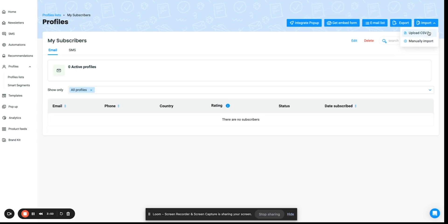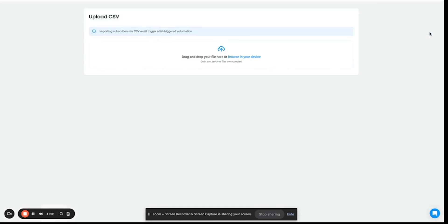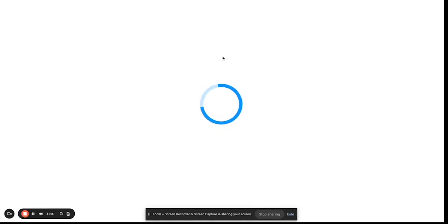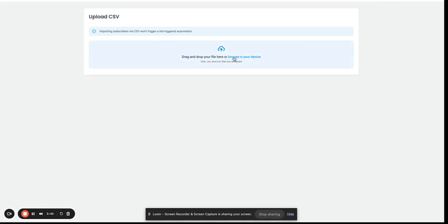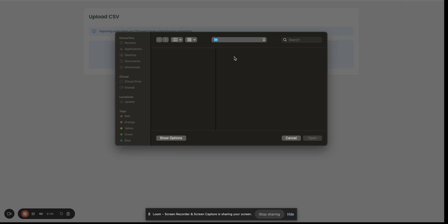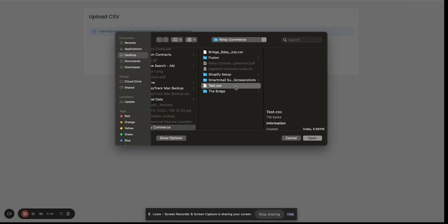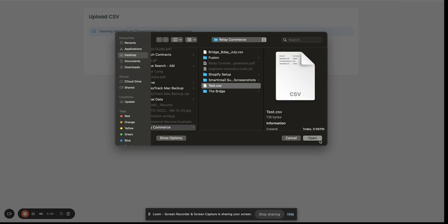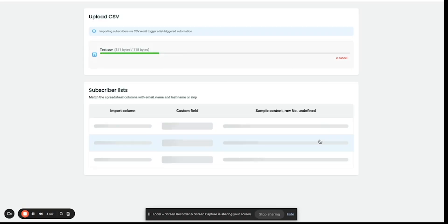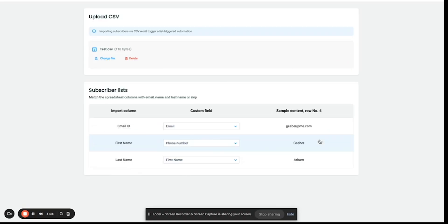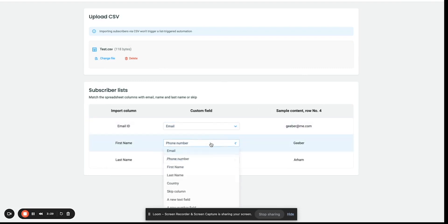Here, let's do a quick upload CSV. Make sure to identify the import column with the custom field correctly.